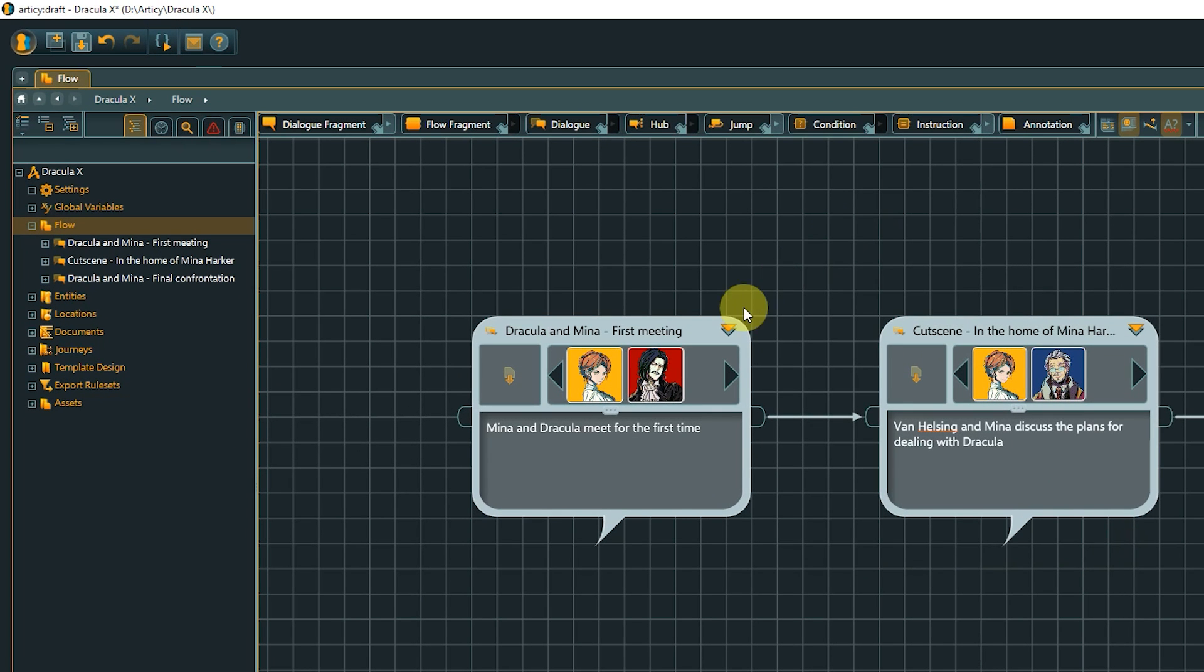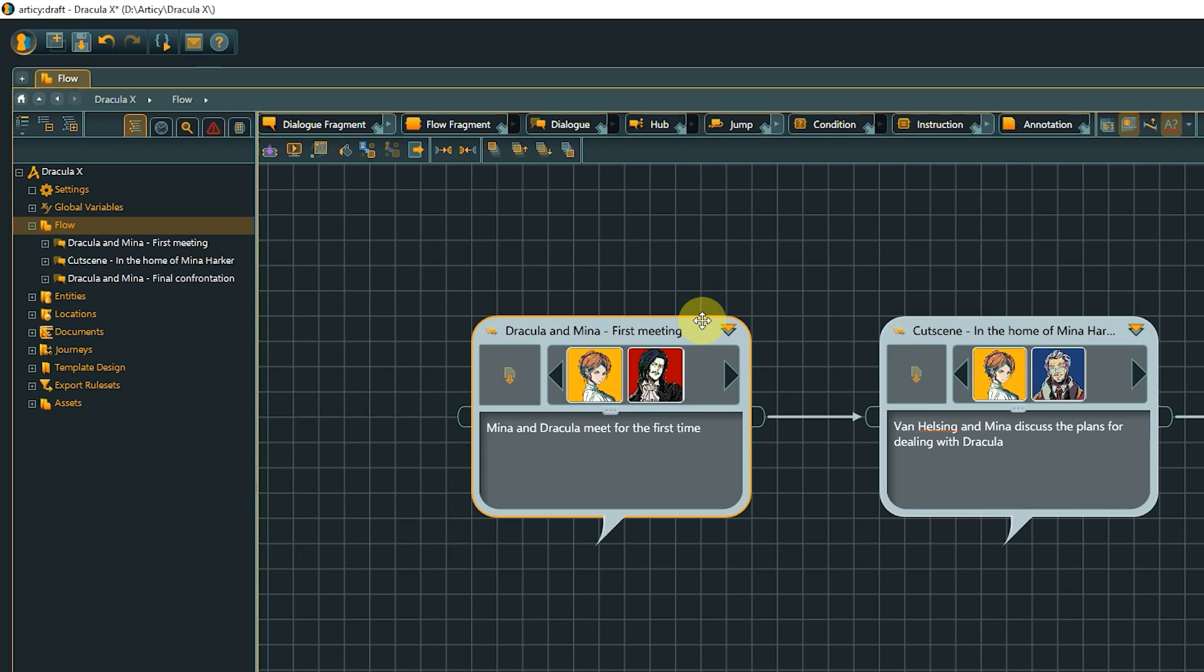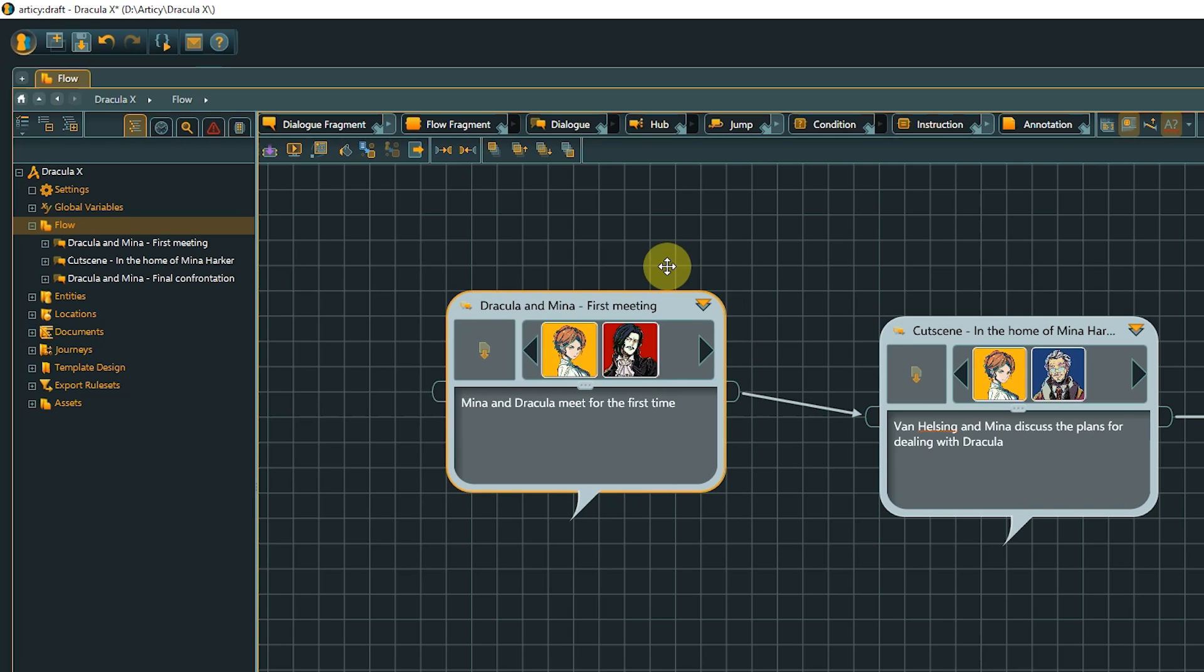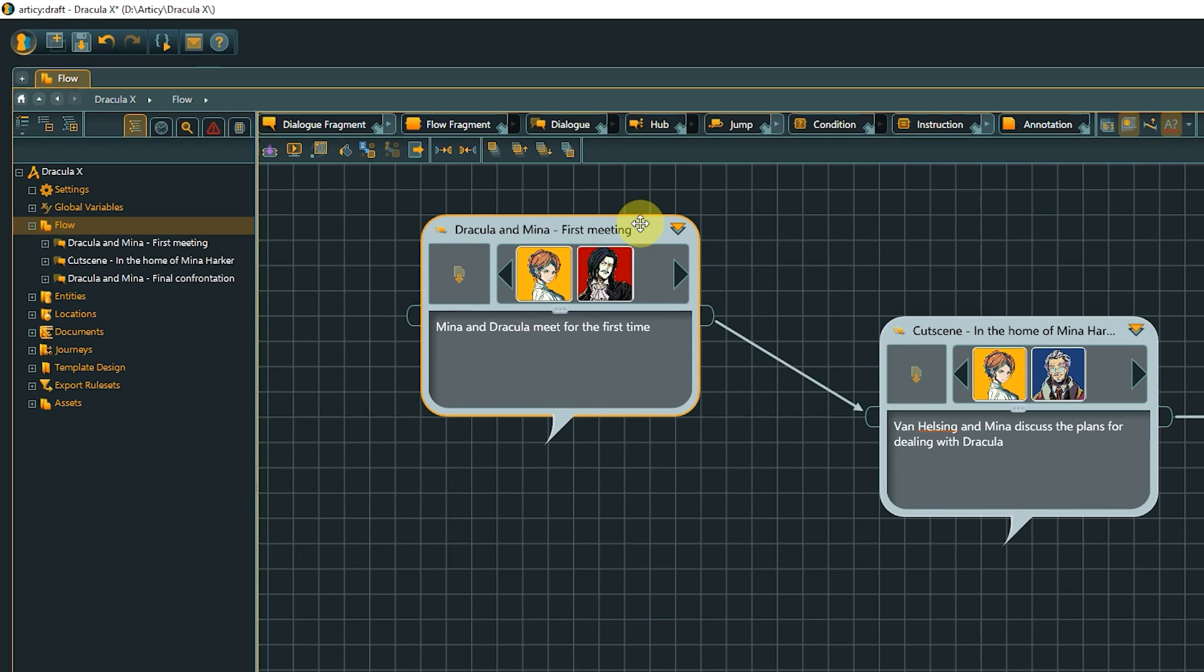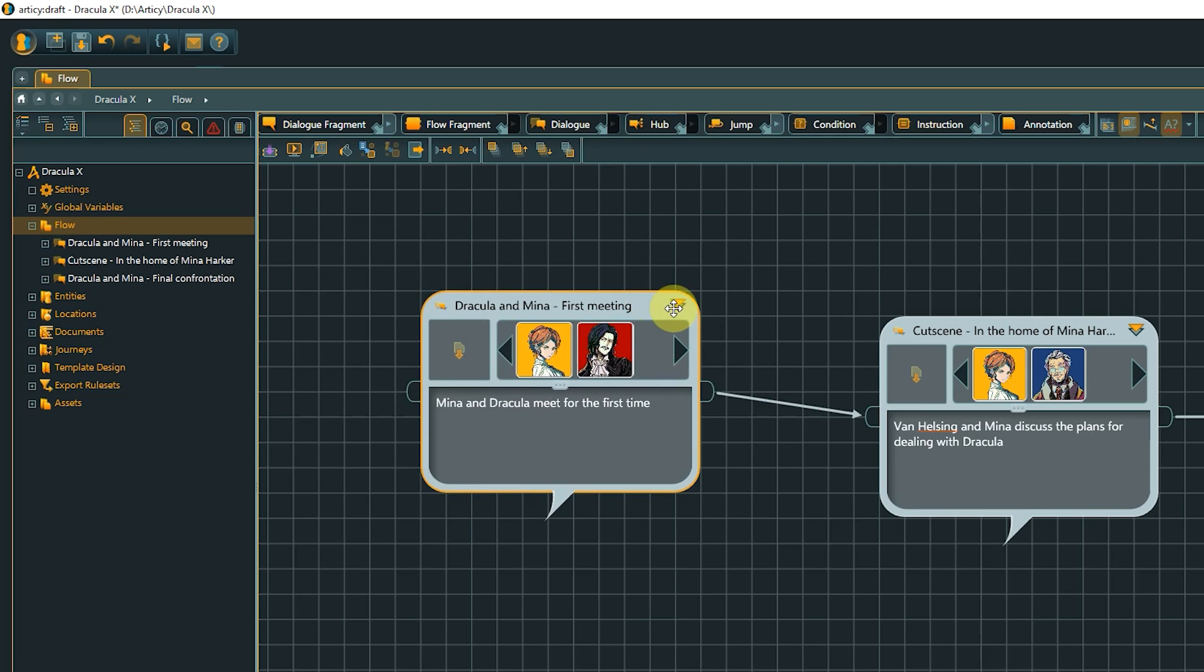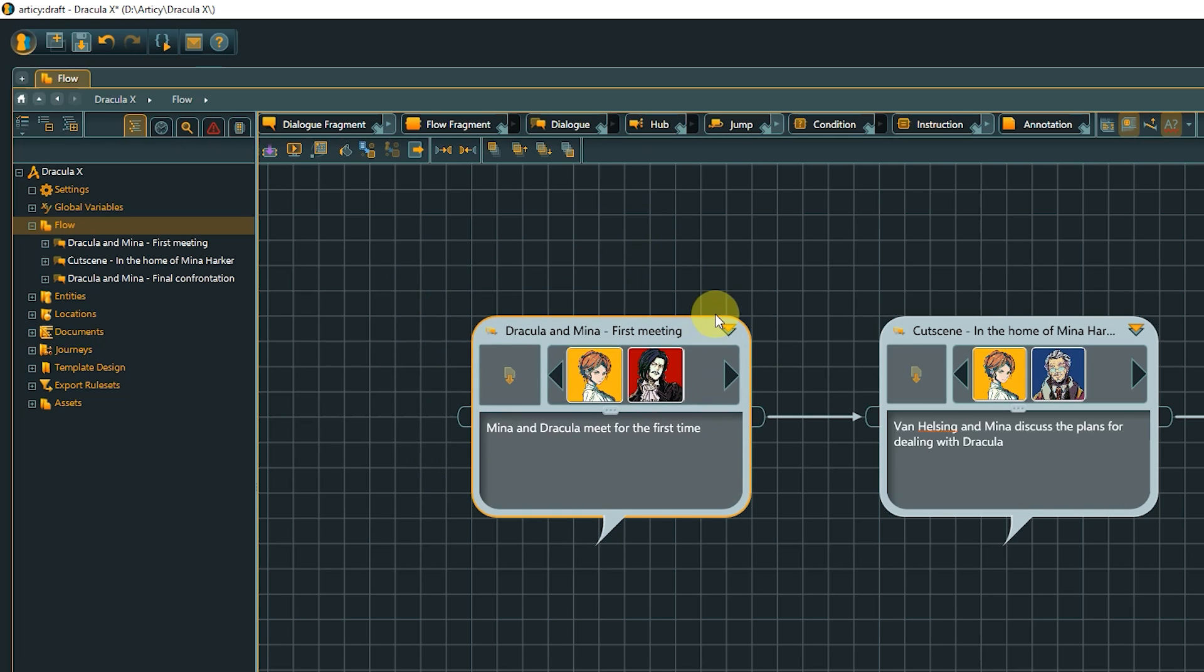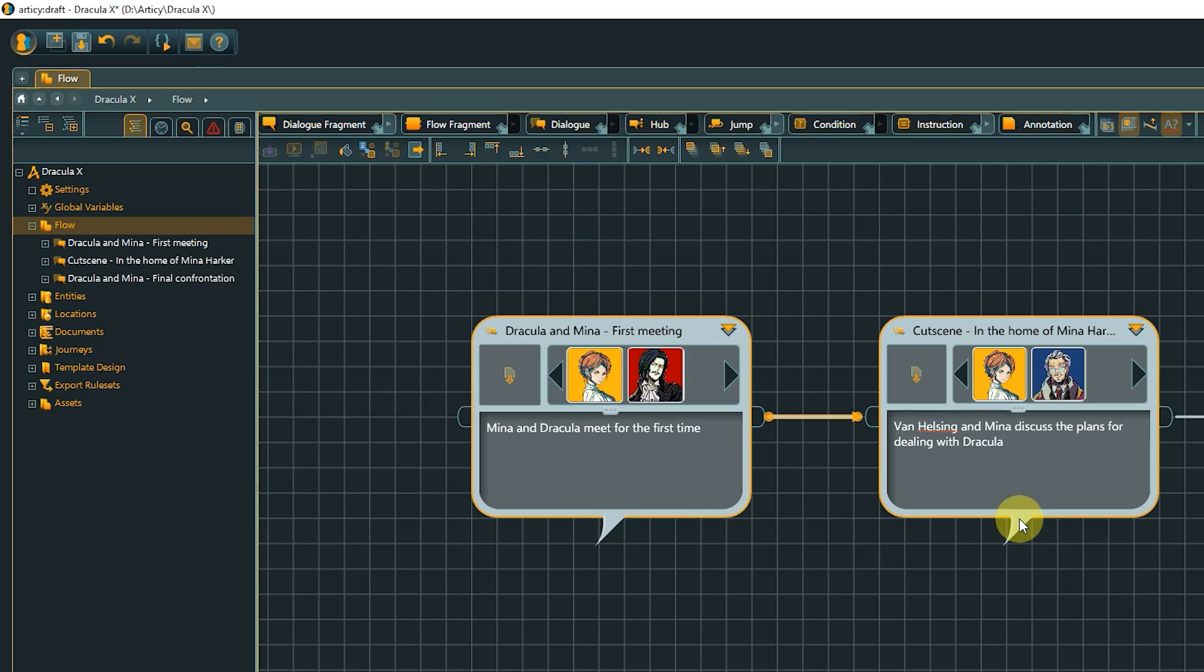Hover over the top part of an object until the mouse cursor changes to a move symbol, then left-click and hold to move the object or multiple selected objects.